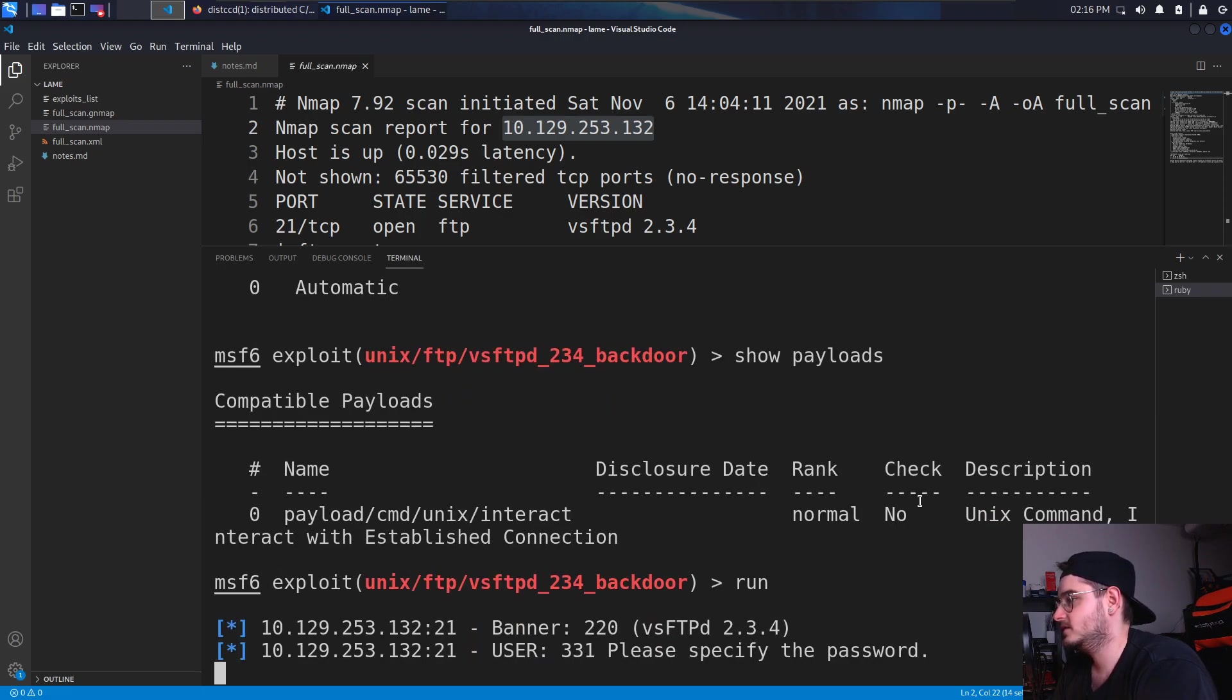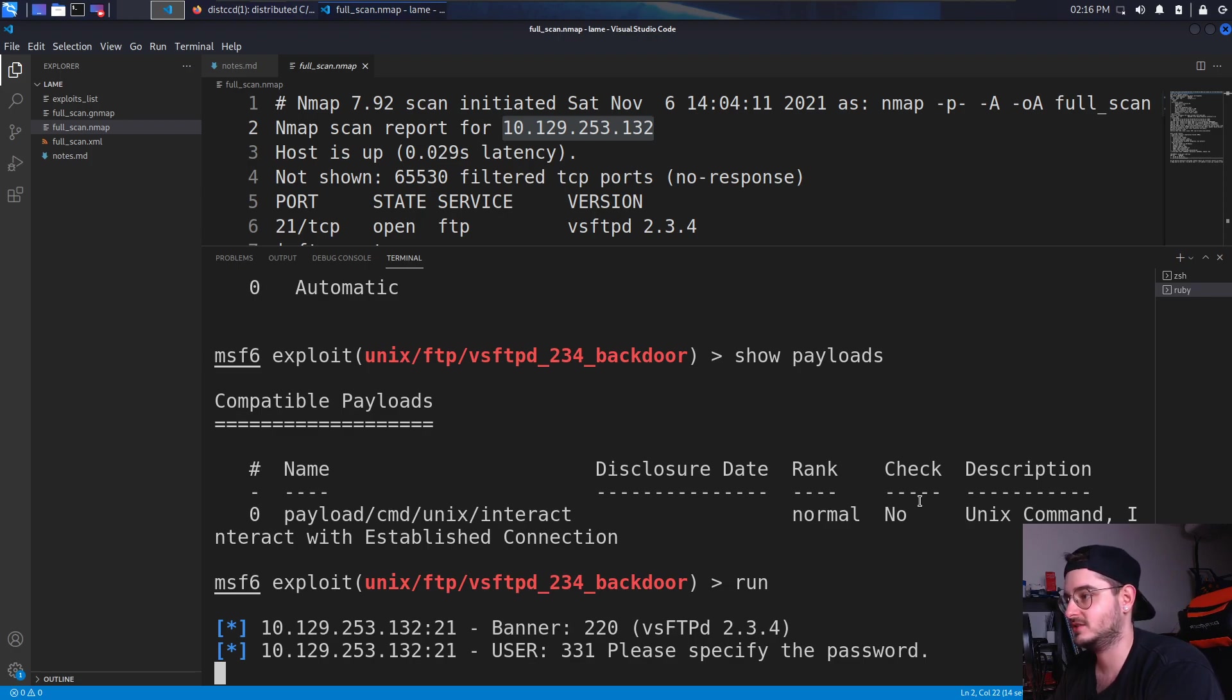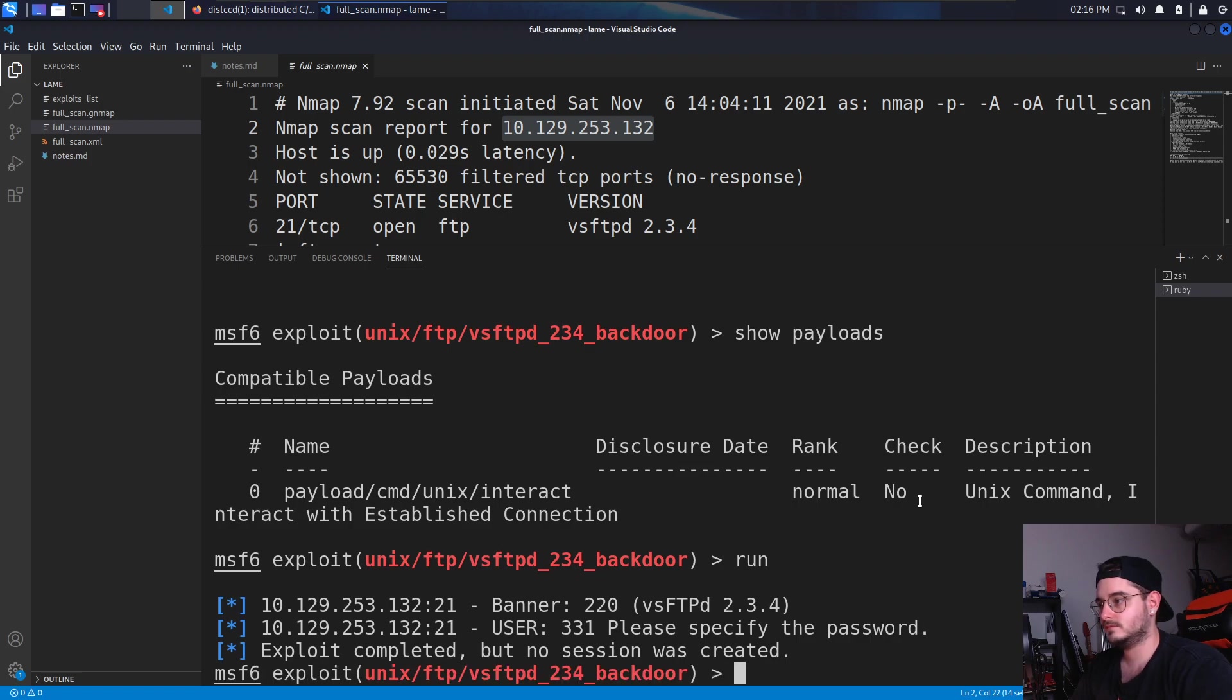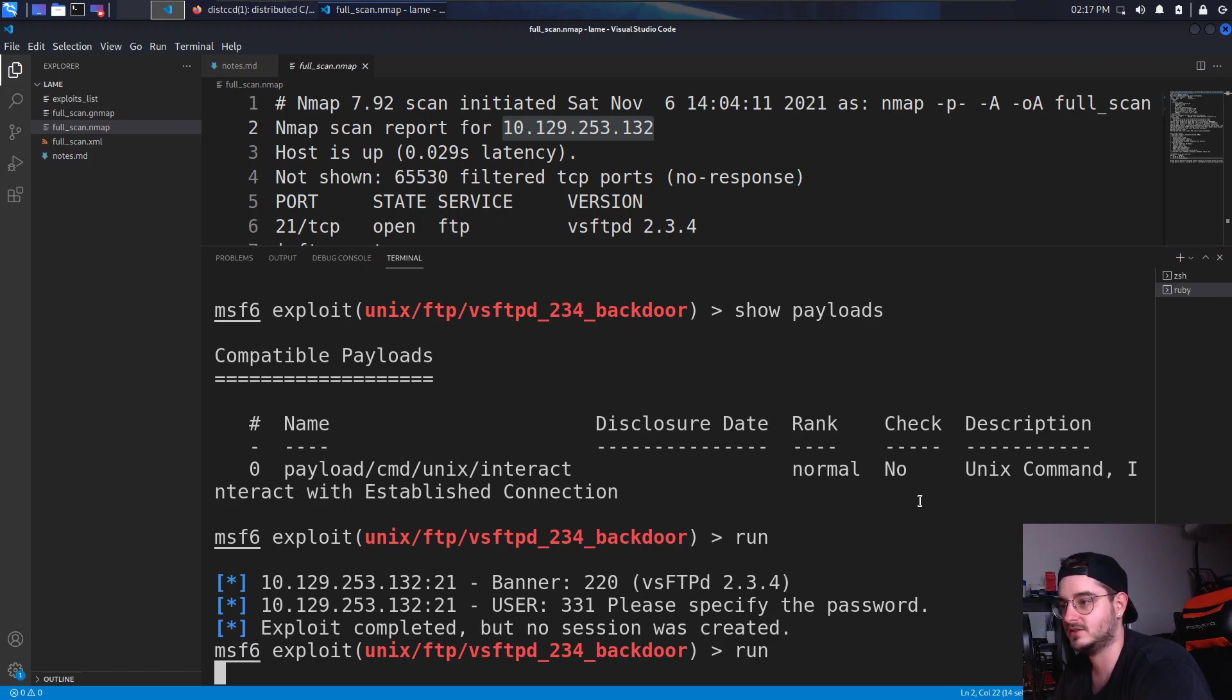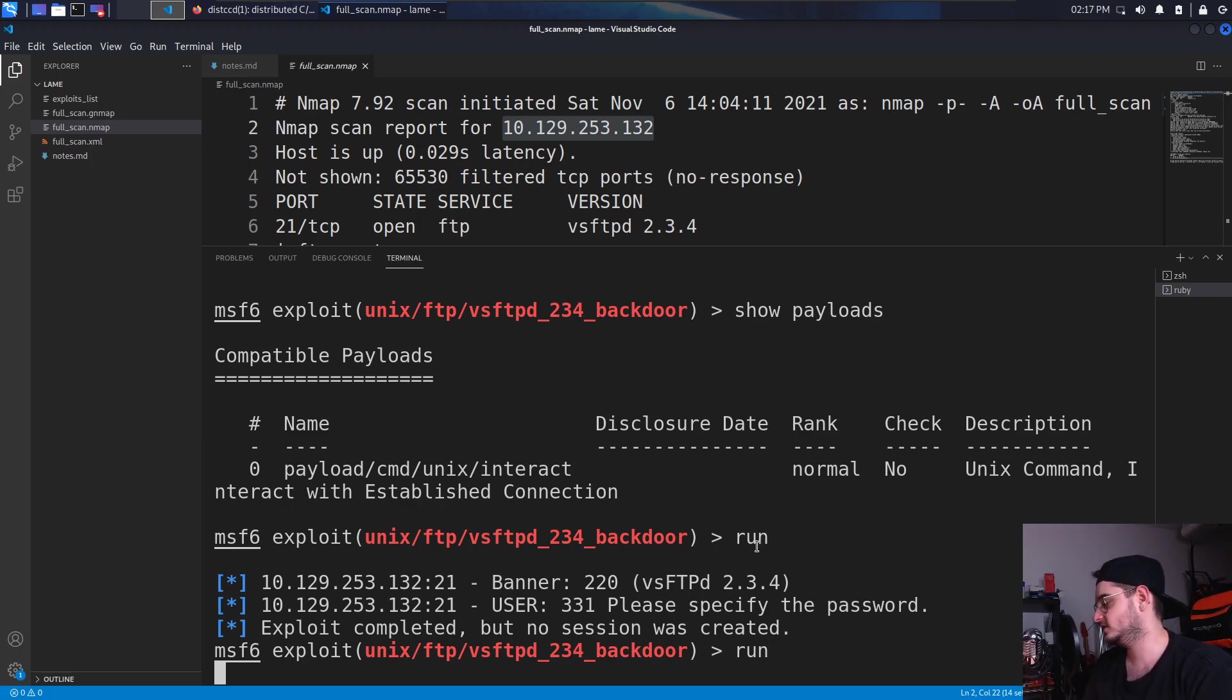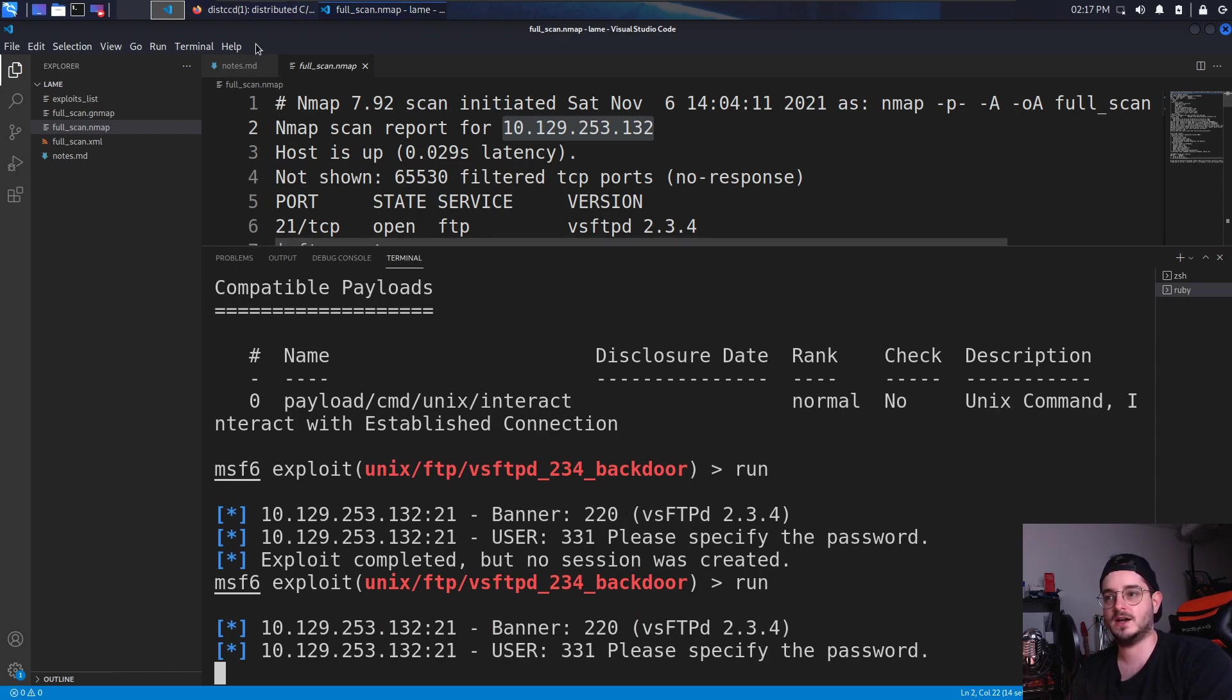Apparently just the R hosts and which port it's running. And then we have to see what happens. Since I'm really unfamiliar with this exploit, exploit completed, but no session was created. Let's run it again. Sometimes in Metasploit, you have to run it a couple of times before it actually works.